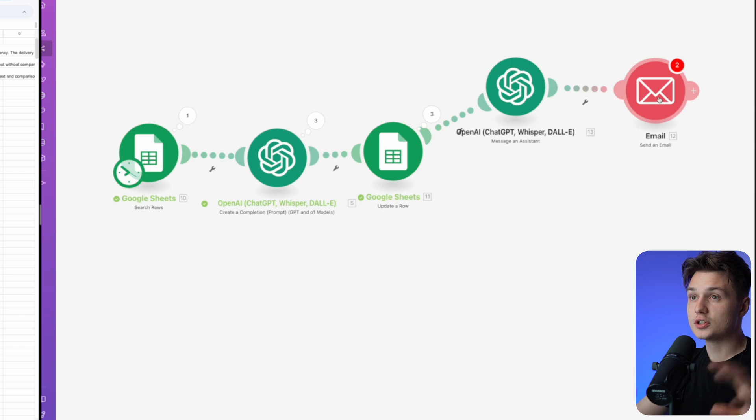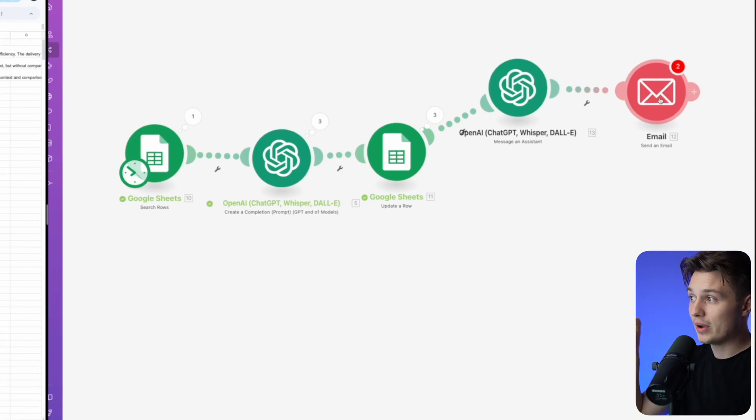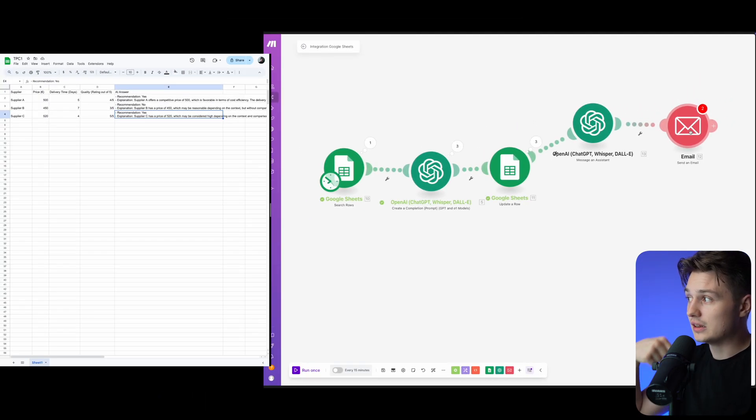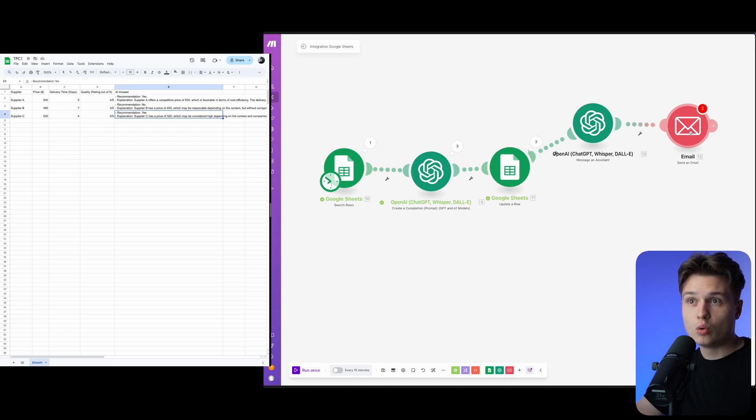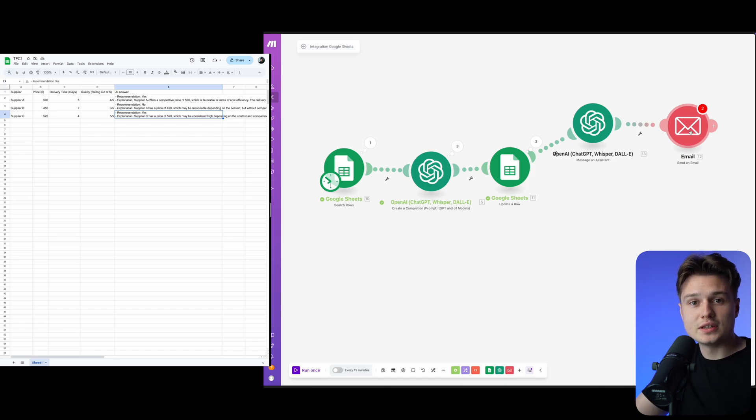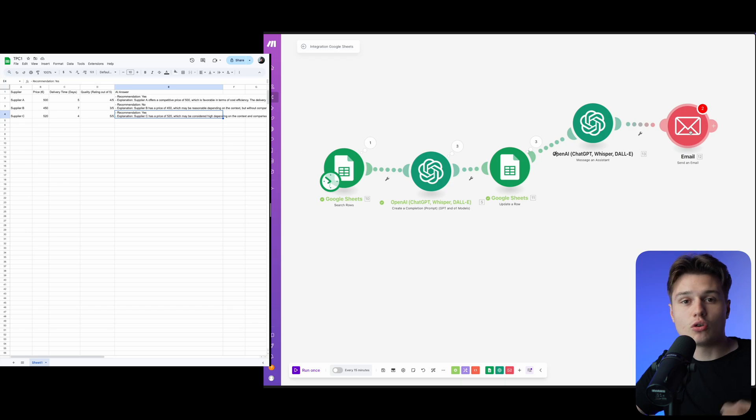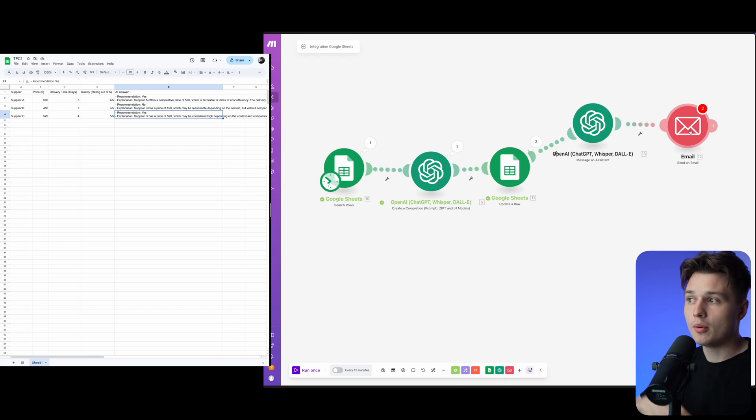You have this whole thing automated, sent to yourself in a sheet. Then you have the whole sheet in your email and you can send it to your manager or other people in the department.